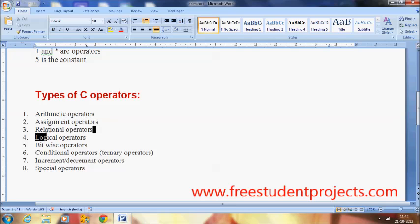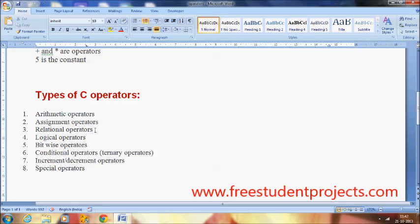The relational operators — as the name indicates — relate one variable with another variable, or establish a relationship between two values. These include less than, greater than, less than or equal to, greater than or equal to, and strictly equal to. These are all relational operators, and they are especially useful when performing if-conditions.